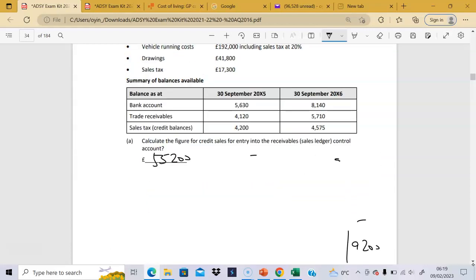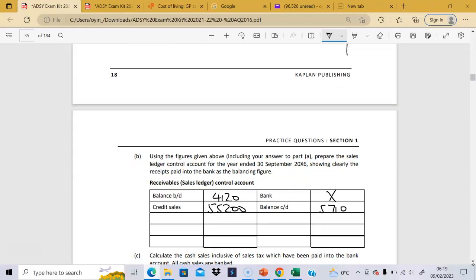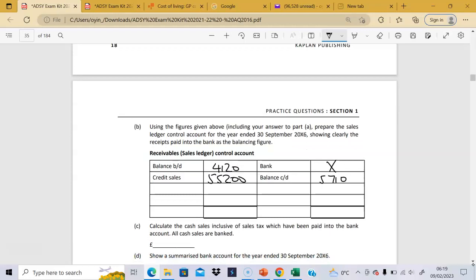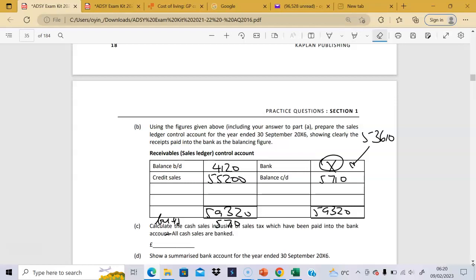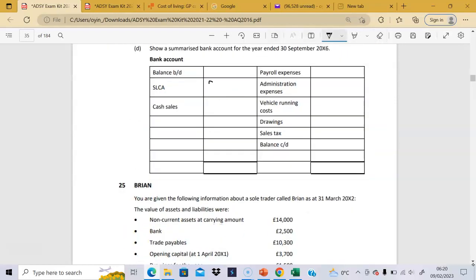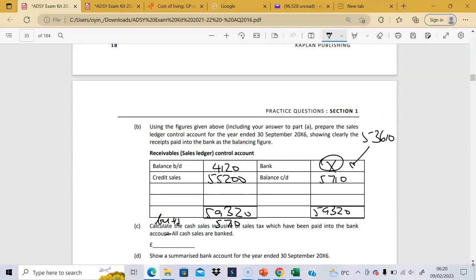The balance carried down is 5,710. So we can add up the debit side: 4,120 plus 55,200 gives us 59,320. We can now find the bank receipts: 59,320 minus 5,710 gives us 53,610. So 53,610 is what was received in the bank.